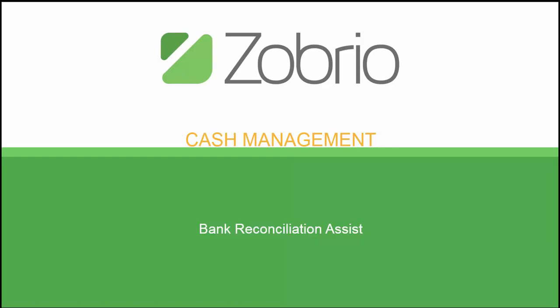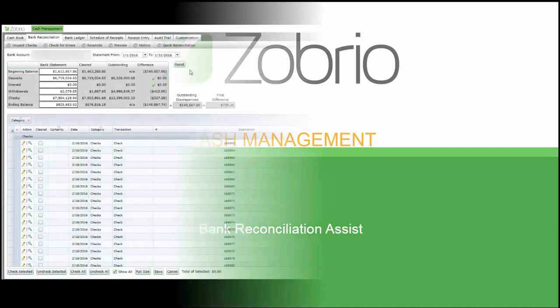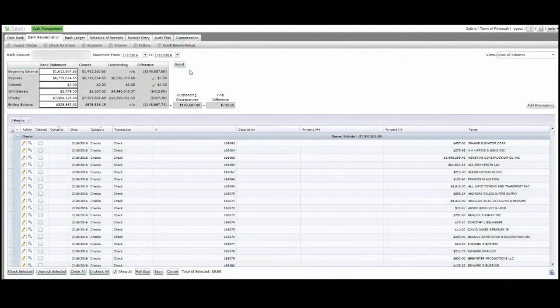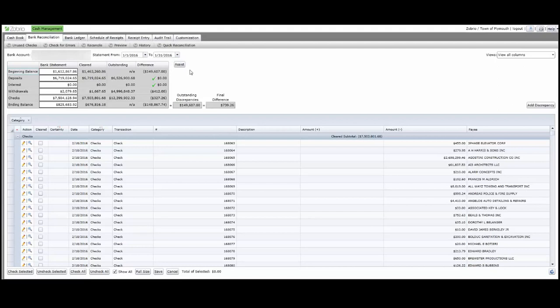Zobrio Cash Management Bank Reconciliation Assist. We have added a significant new feature to our already sophisticated bank reconciliation module, our Assist button.